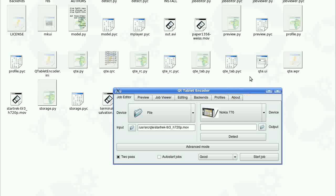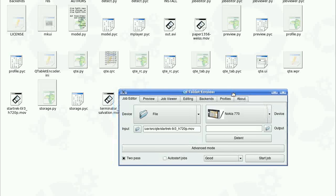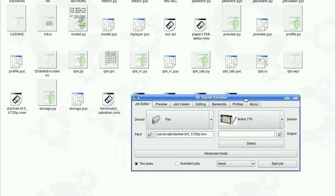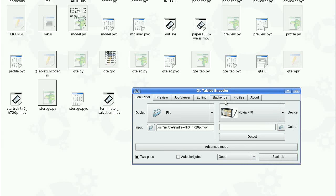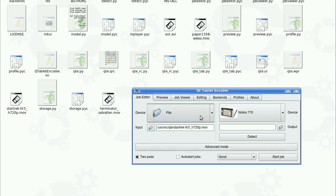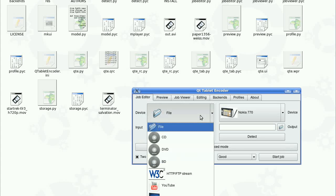I'd like to show you a small demonstration of Qt tablet encoder, Qt in short, which should be able to make it much easier for you to convert and basically transfer files from your desktop PC to your internet tablet. The main idea is that we have an input side which can be basically anything from files to CDs, DVDs, blu-ray discs, FTP streams, web streams, YouTube, TV tuners, even BitTorrent or any other source that we can find drivers for.